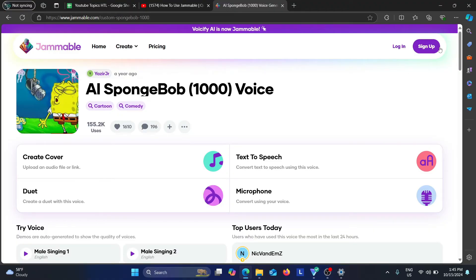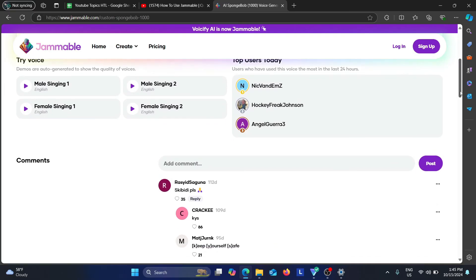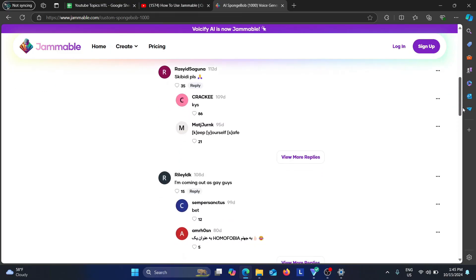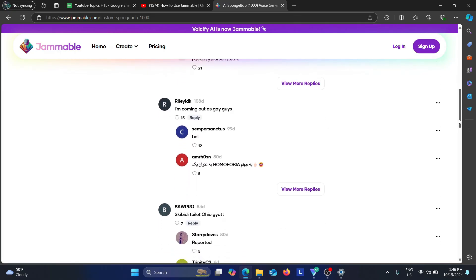If we scroll down, it says here 'Try Voice'. Demos are auto-generated to show the quality of the voices. If you're not sure about the voices, you can go to 'Try Voice' and hear it for yourself to see whether you like it or not. Then if we go to the comment section, you can see where other people put their comments about their voice, whether they liked it or not, and whether they had some issues.